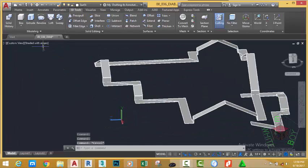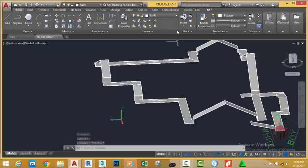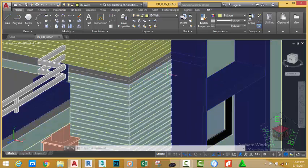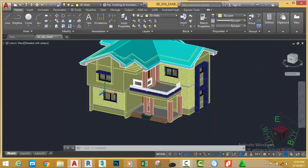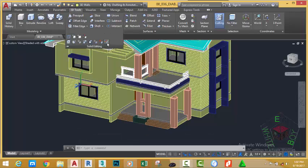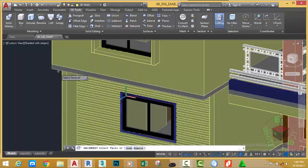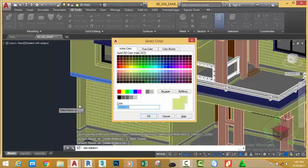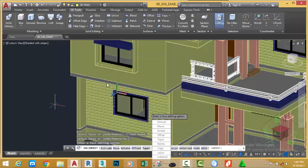Press ESCAPE to deselect the object. Go to the home tab, layer panel, and click on isolate. Let's color the face of the slab so that the slab can have the same color as the wall. Go to the 3D tools tab, solid panel, and select the color face option. Hold down the control key and click this face. Press ENTER. AutoCAD brings the select color dialog box. Let's accept the by layer option and see the results. AutoCAD takes on the color of the layer where the object is.